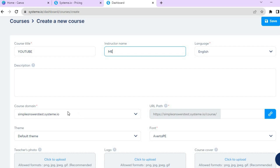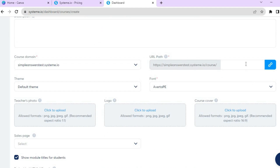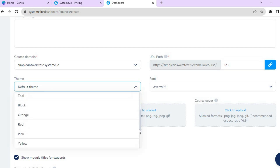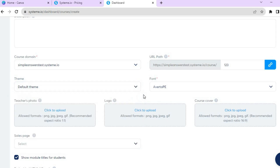You will also be provided with a free course domain. You can add your URL path — for example, type in '123' right there. You can also choose the theme that you want; I'll leave it at the default theme, but if you have a background color in mind you can select it.